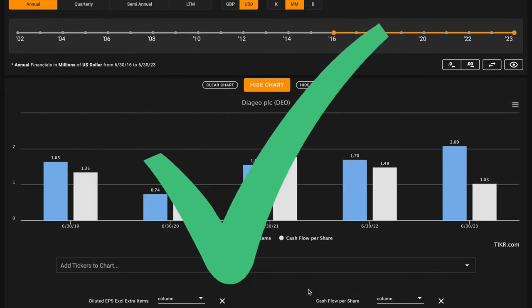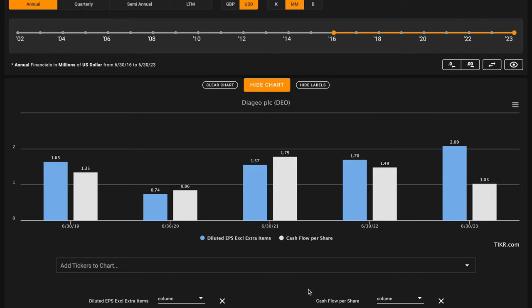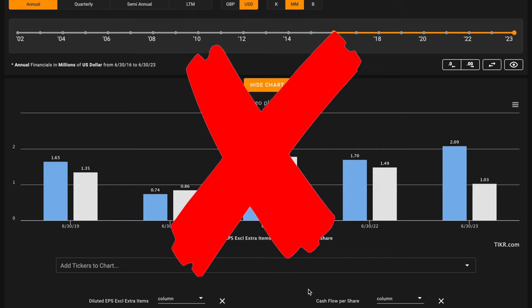Metric number four, we're looking for free cash flow per share growth. The company's share buybacks and their free cash flow declines are going to be working against each other here. Unfortunately, Diageo's declines in their free cash flows outpace their share buybacks. Their free cash flows per share are down in the last five years. This is an X on metric number four.